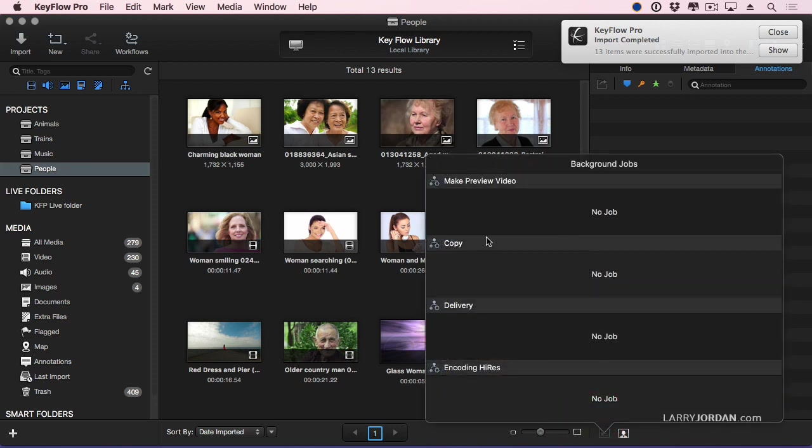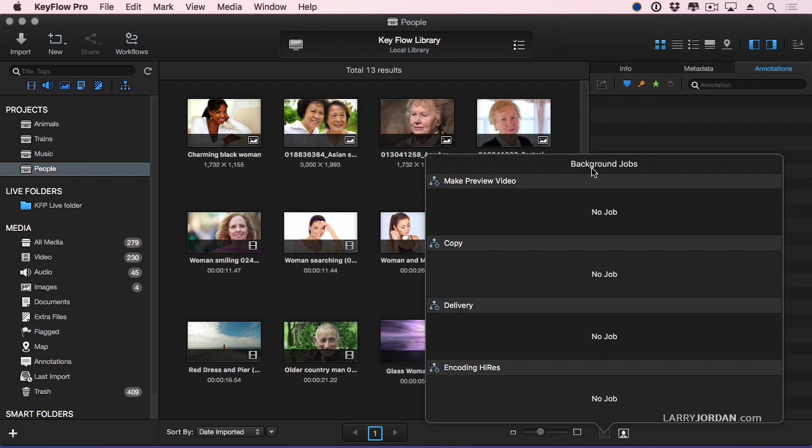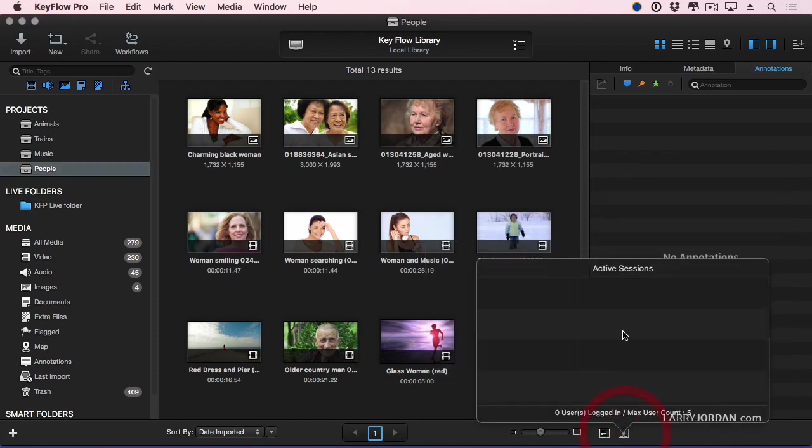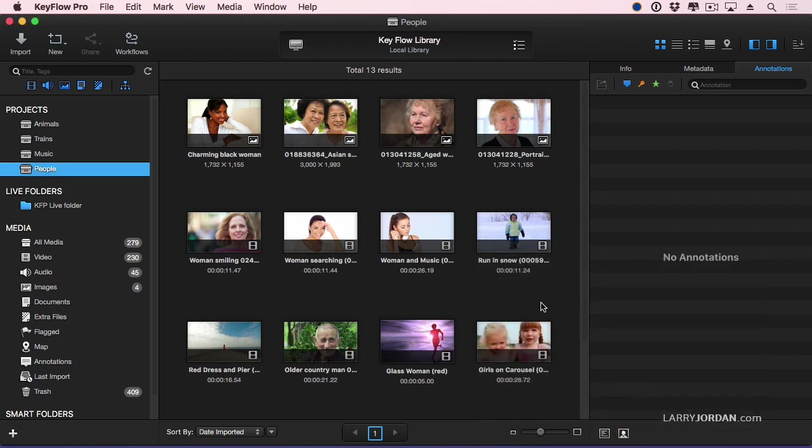So there's going to be some time spent making preview videos, or copying files, or creating a high-res version. You can always monitor what's being done by watching this button down here. And if there are multiple users, you can see who's logged into the library by clicking this second button over here.